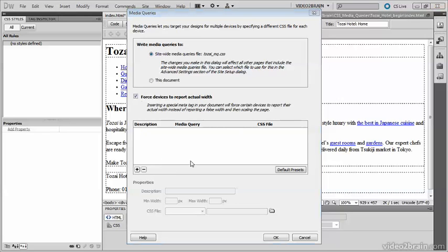The bottom half of the media queries dialog box is where you specify which style sheets to attach with media queries. You can do this manually by clicking the plus button, but it's much quicker to use the default presets and then adjust them.